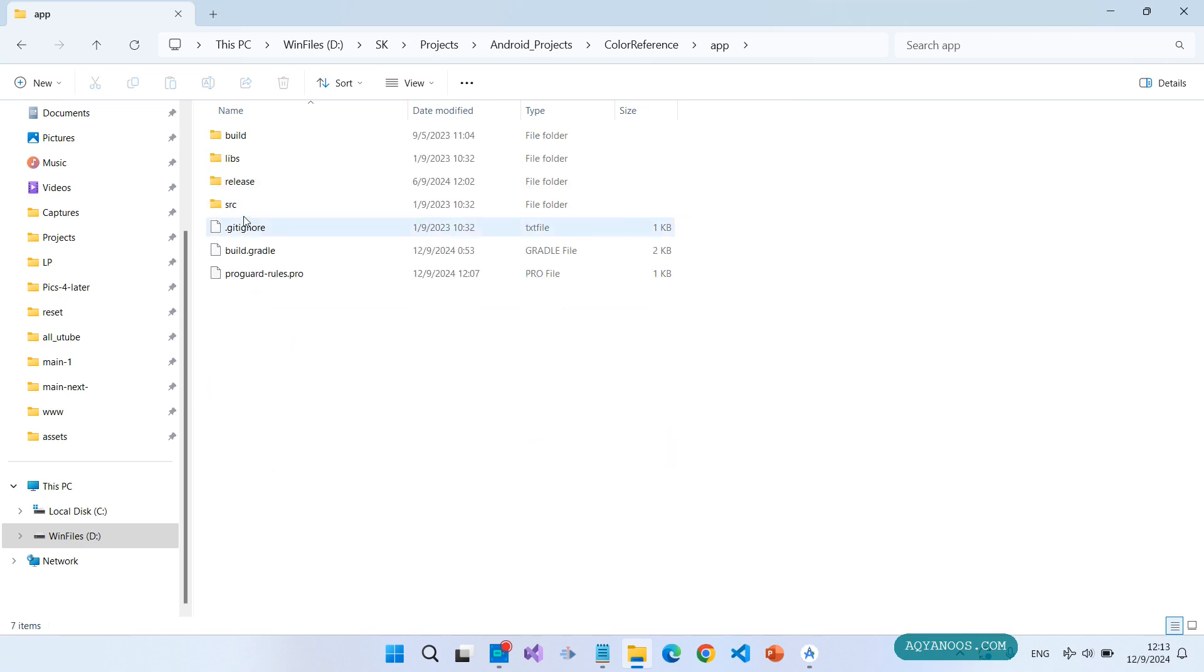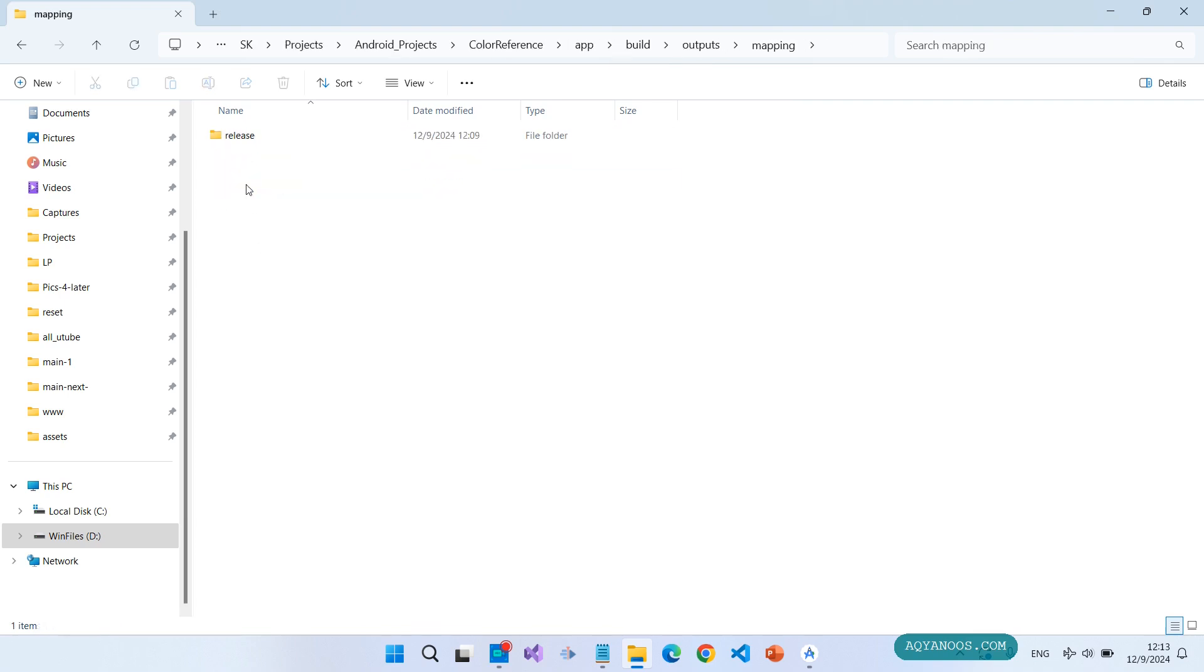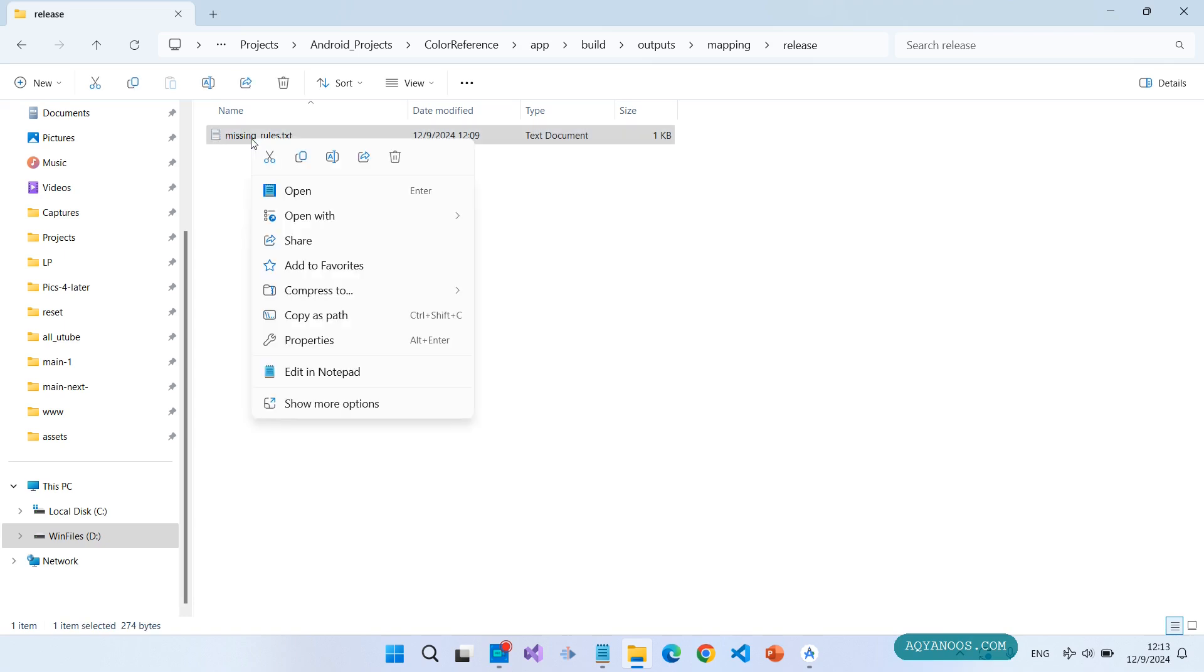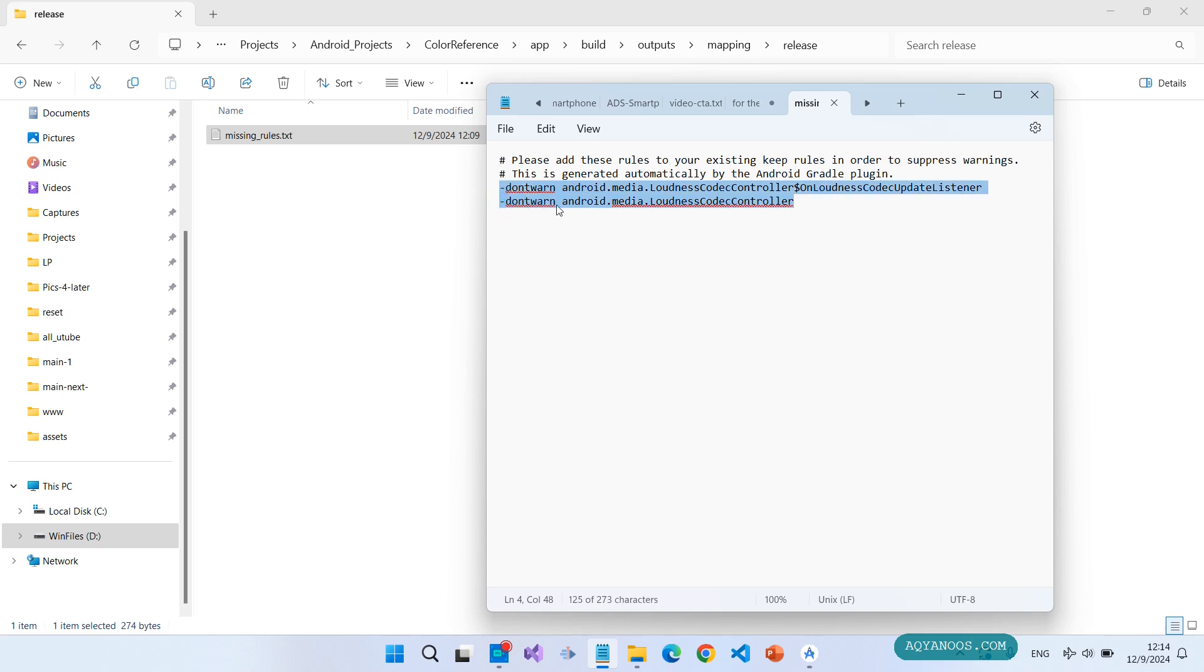And then click on build, outputs, mapping, release, and then missing_rules. Open it.